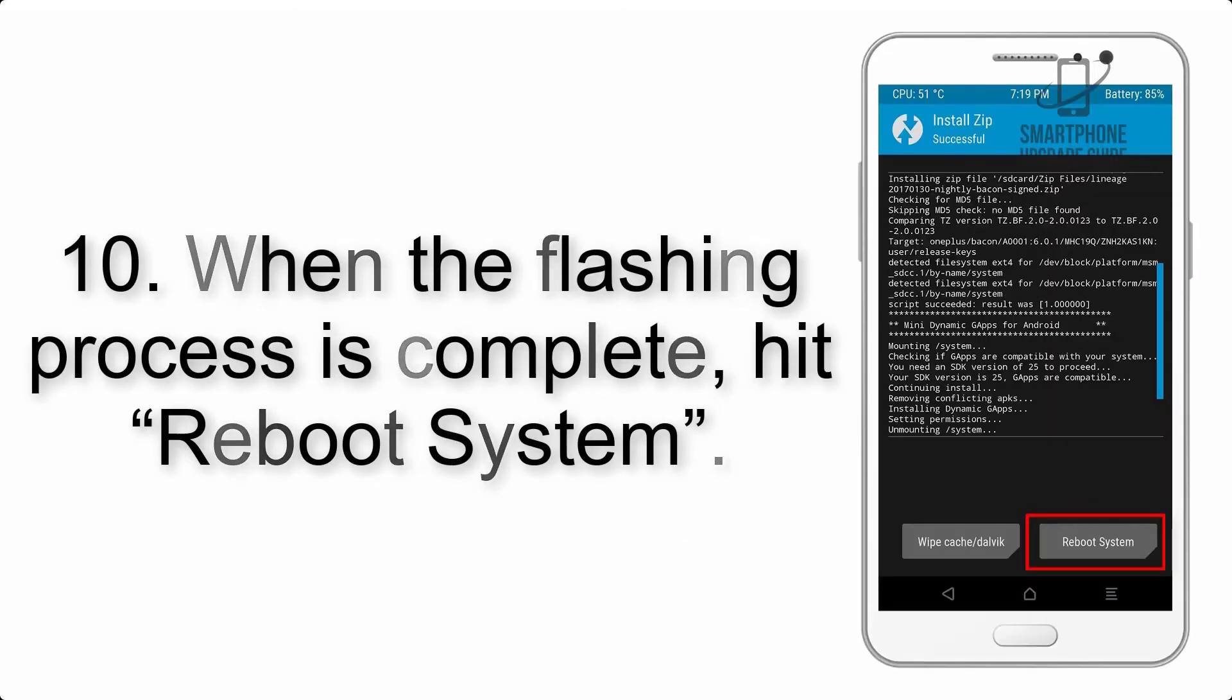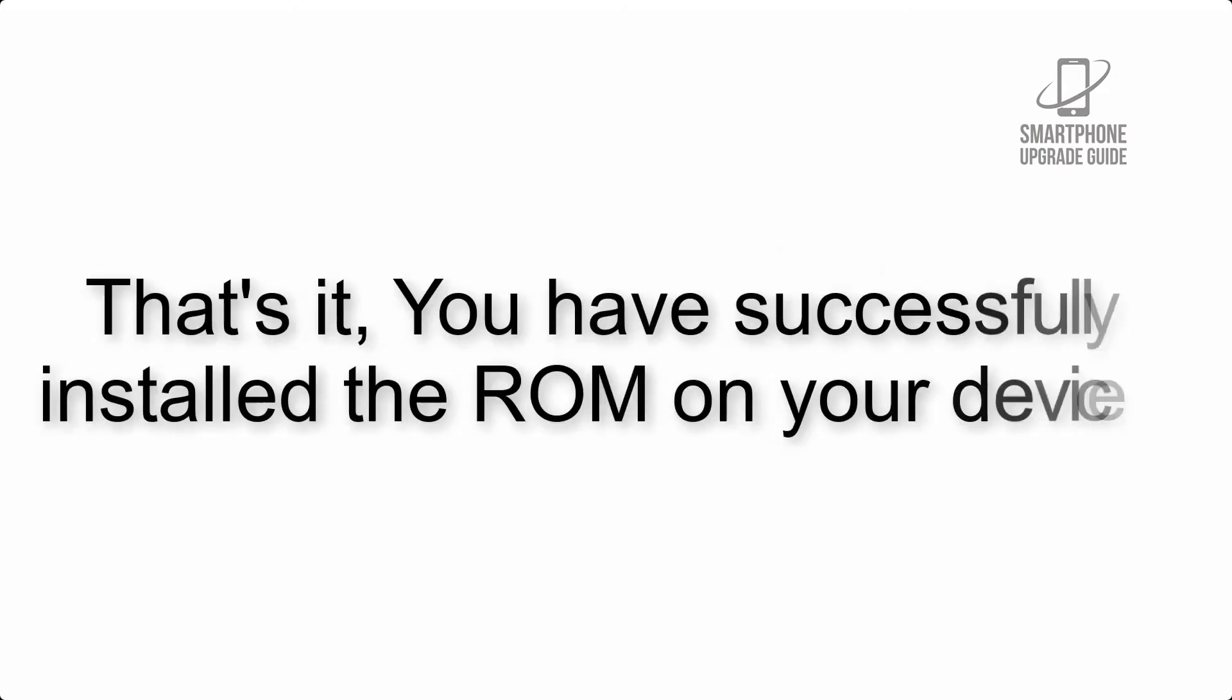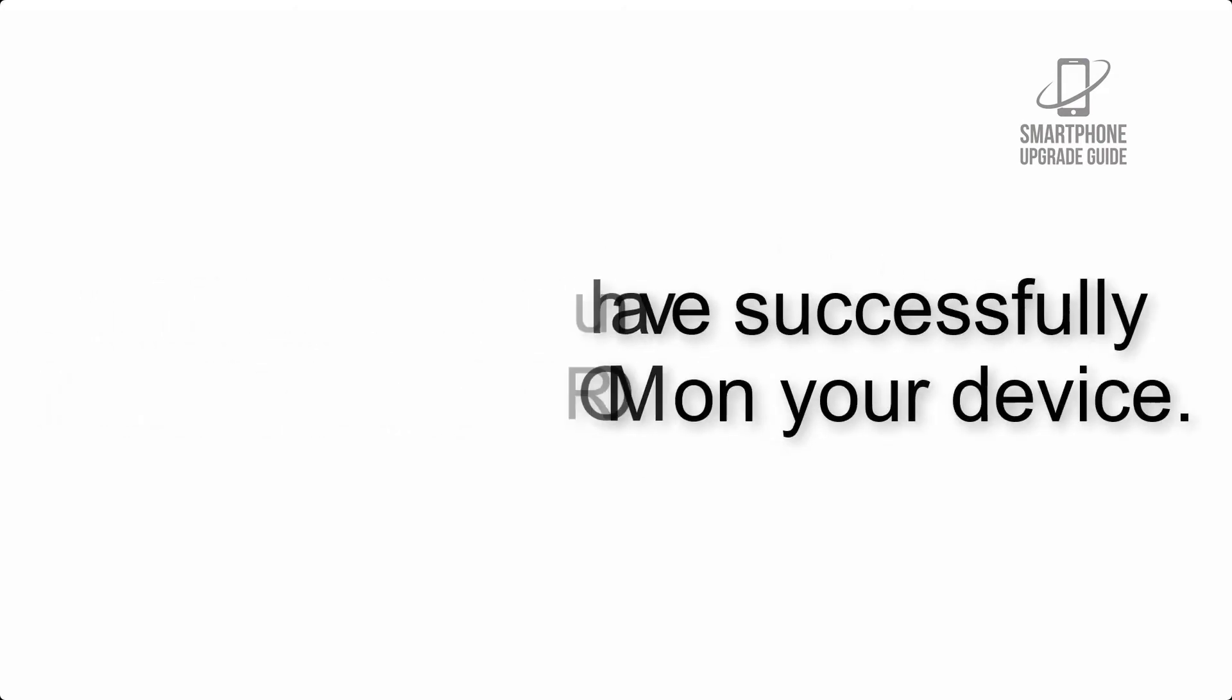Step 10: When the flashing process is complete, hit reboot system. That's it, you have successfully installed the ROM on your device.